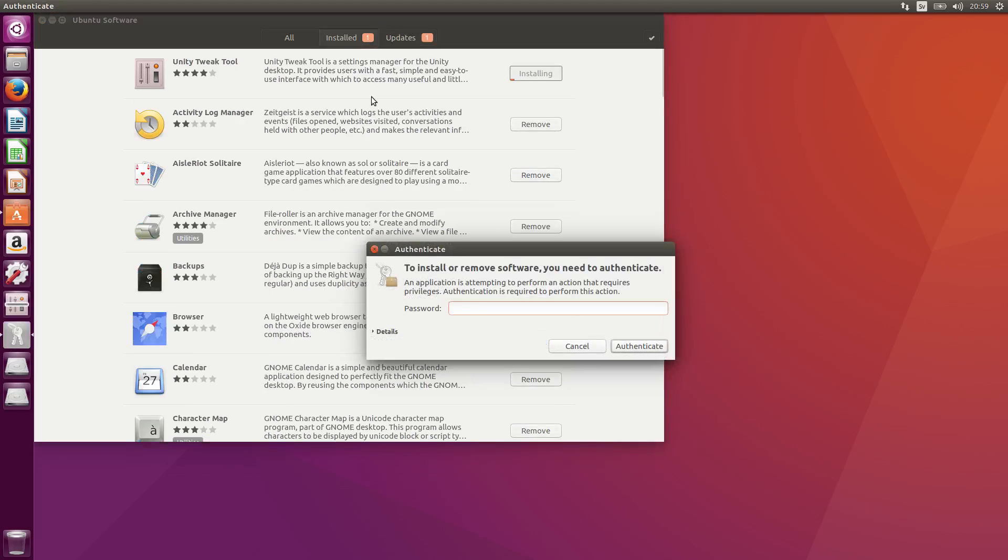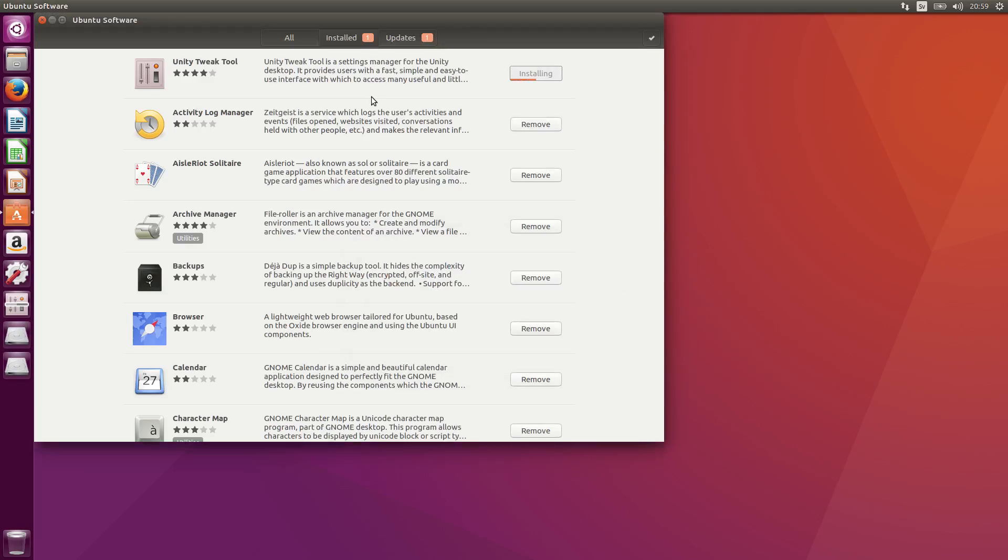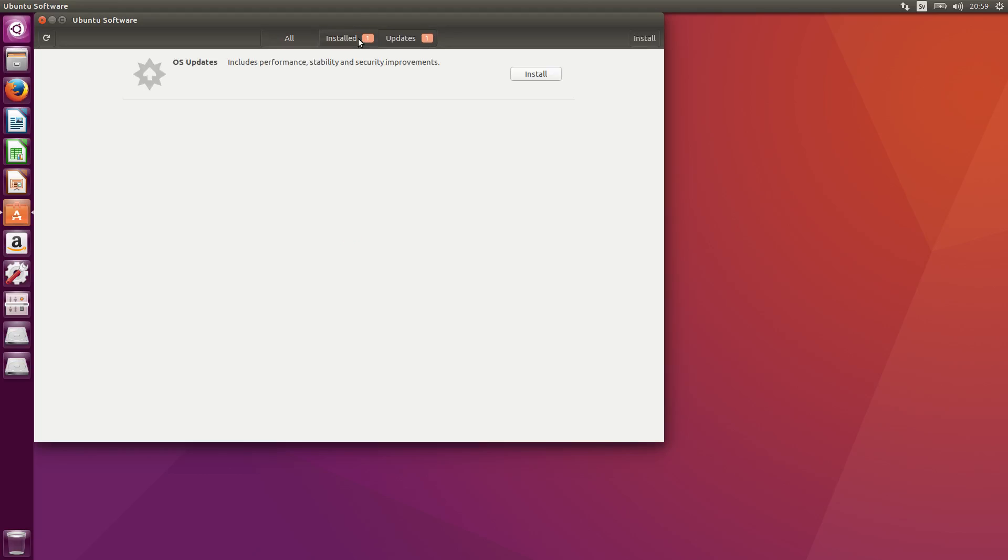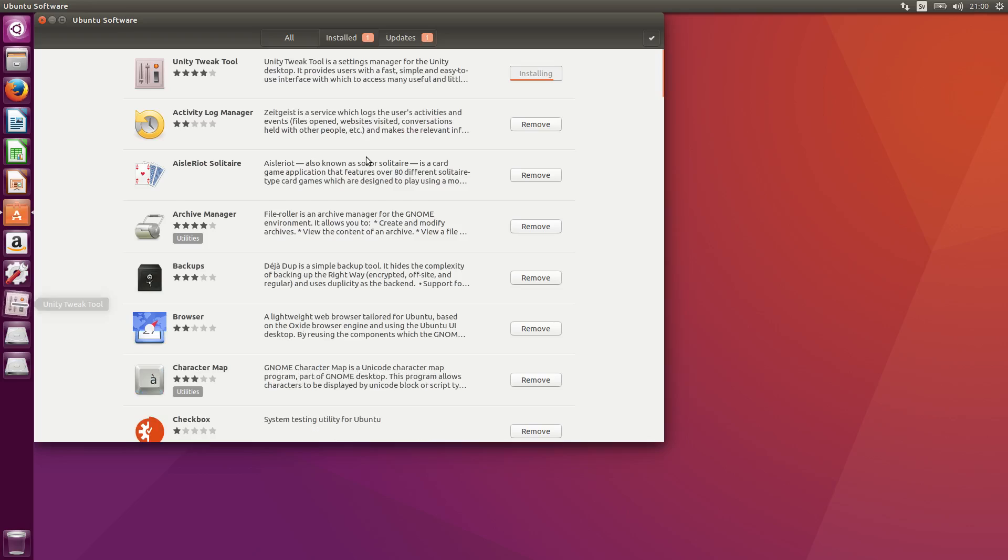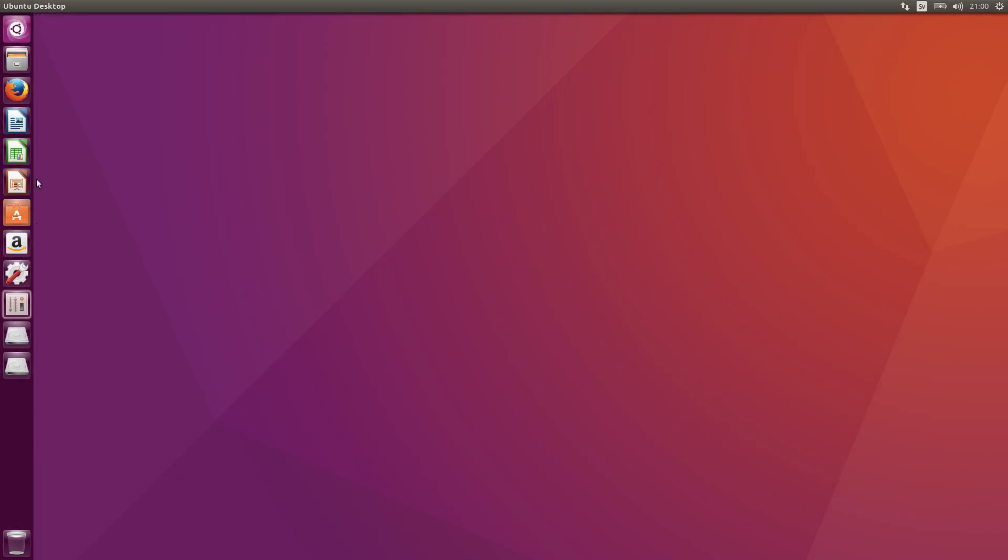You need to type the password and it's the same password as you log in to the computer. There's some updates as well. I'll install that later. Right, so it's installed, it's pretty quick.